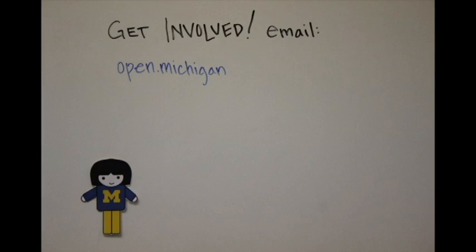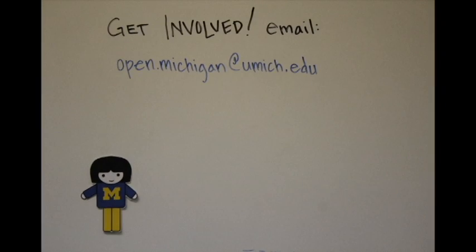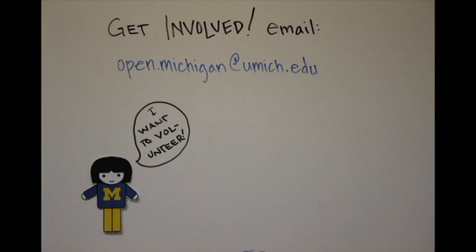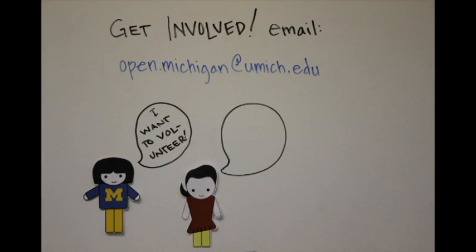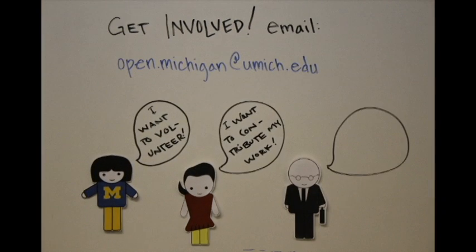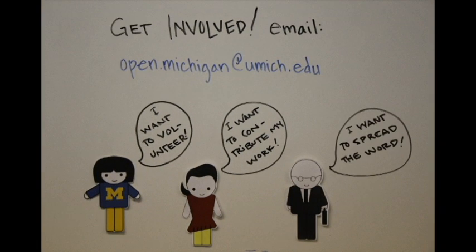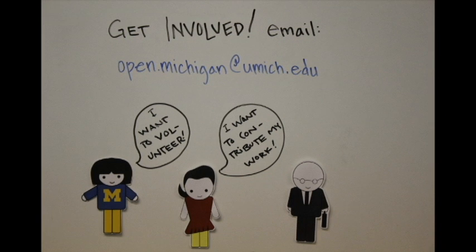You can volunteer to help us publish content, you can submit your own work, or you can advocate for the use of licenses and open practices in your own circles here at the University of Michigan.